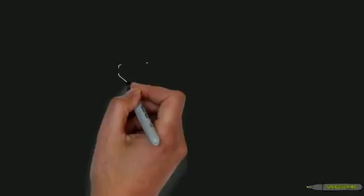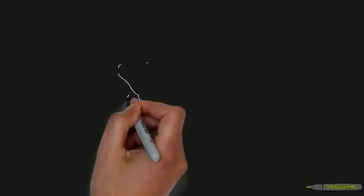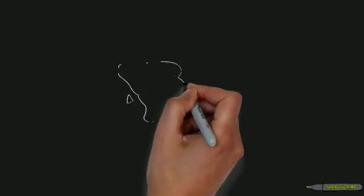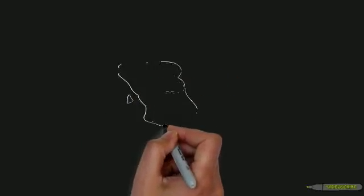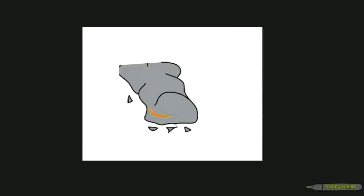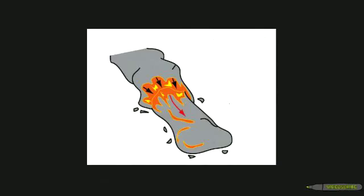As lava erupts on the ocean floor, its outer surface cools and solidifies immediately. Within a fraction of a second, a frozen glassy skin is formed that surrounds the hot lava inside.